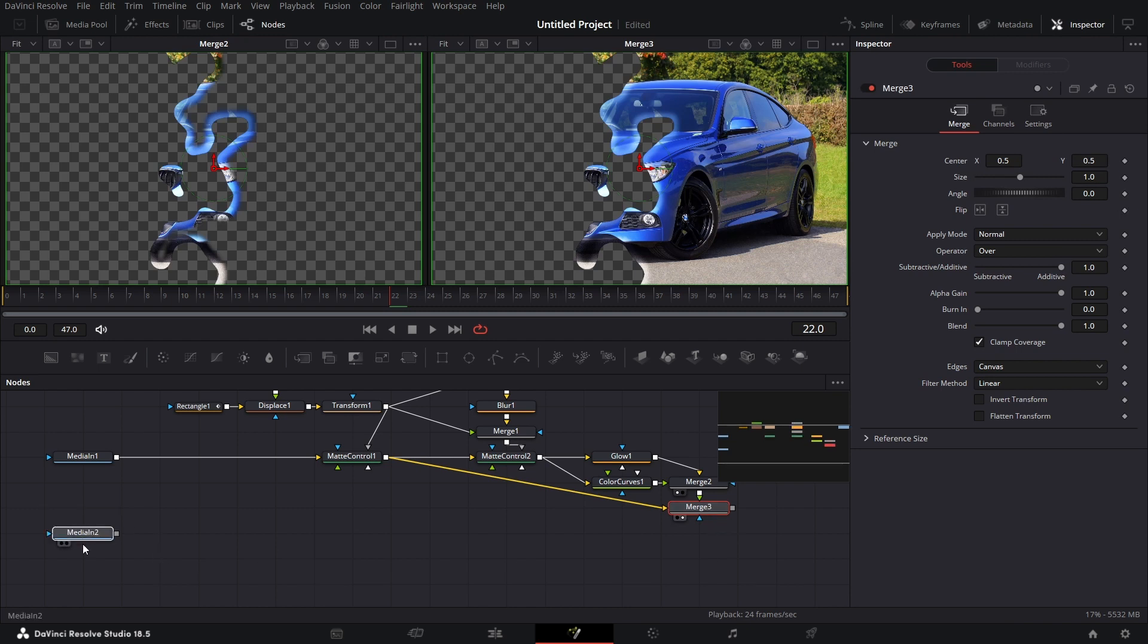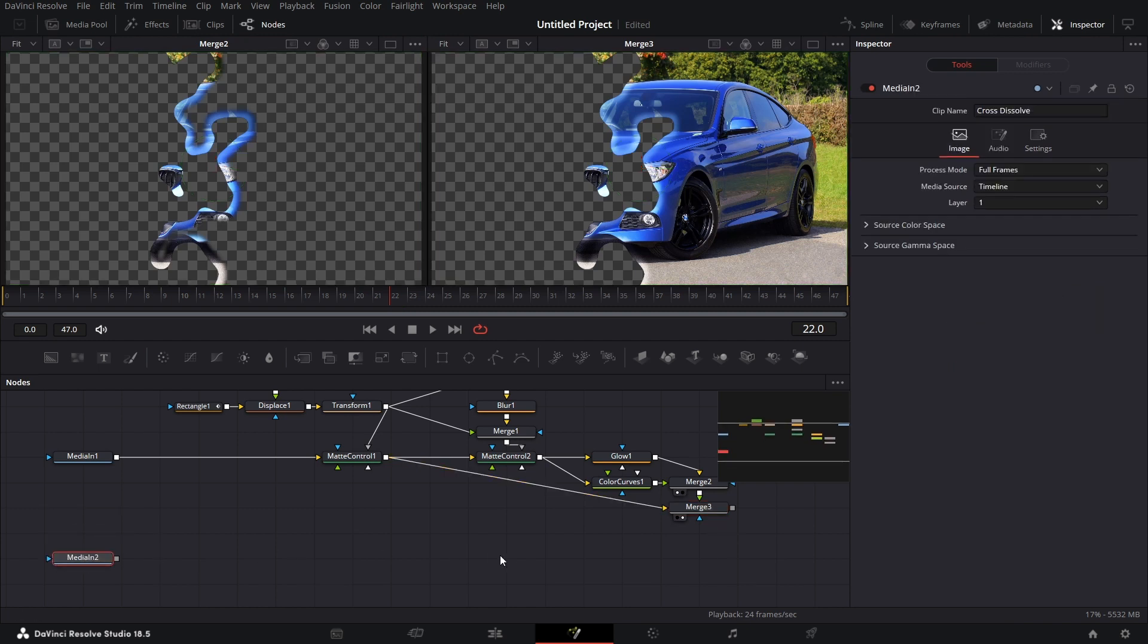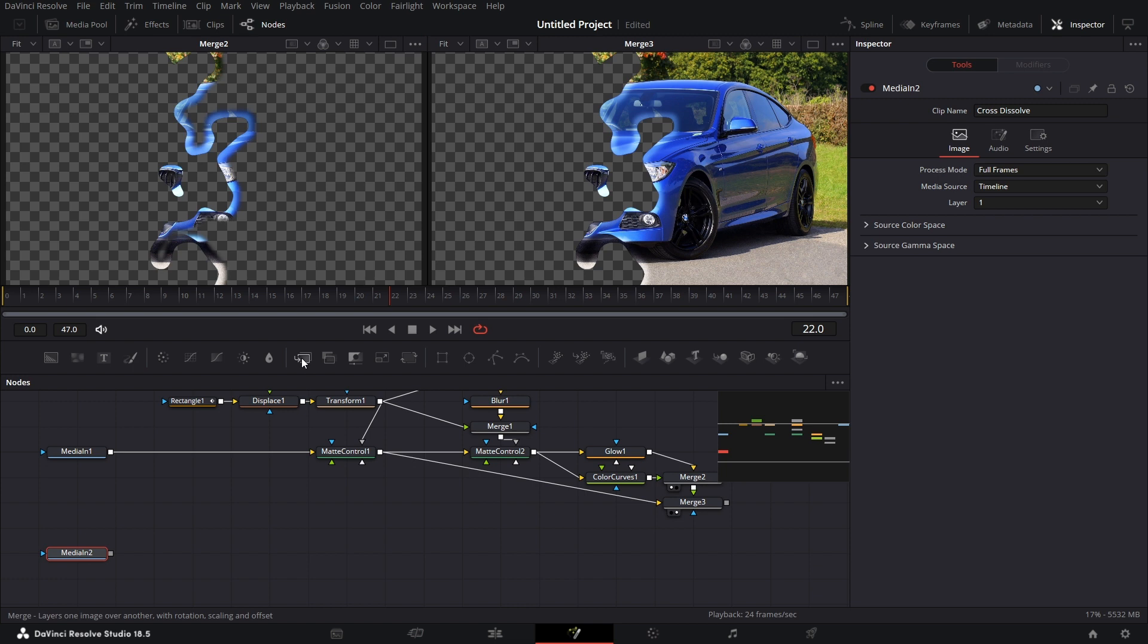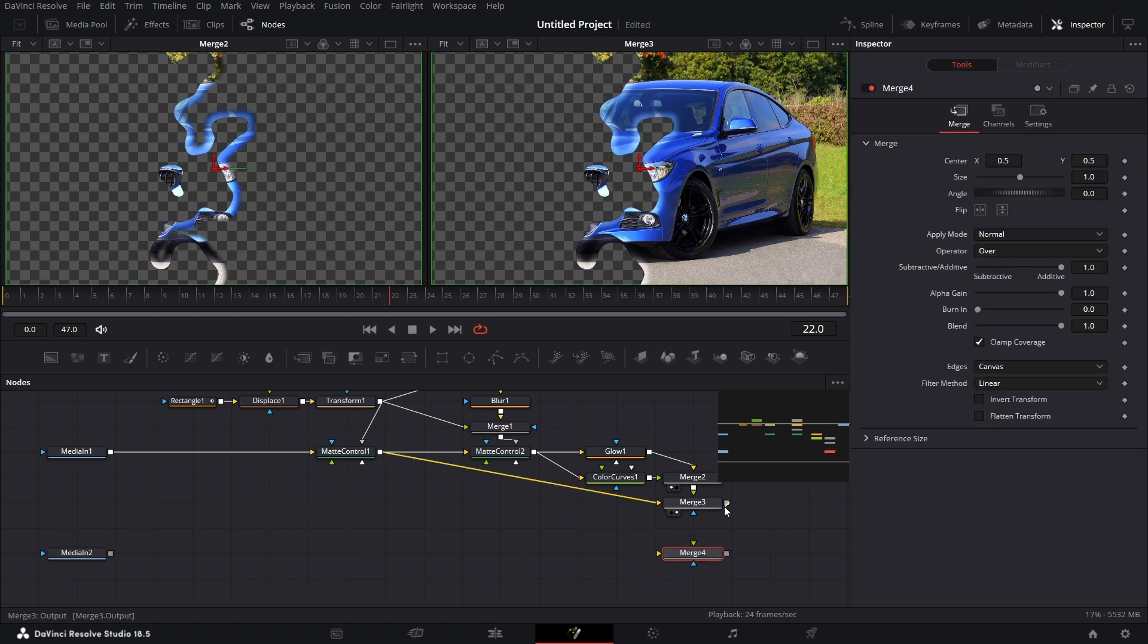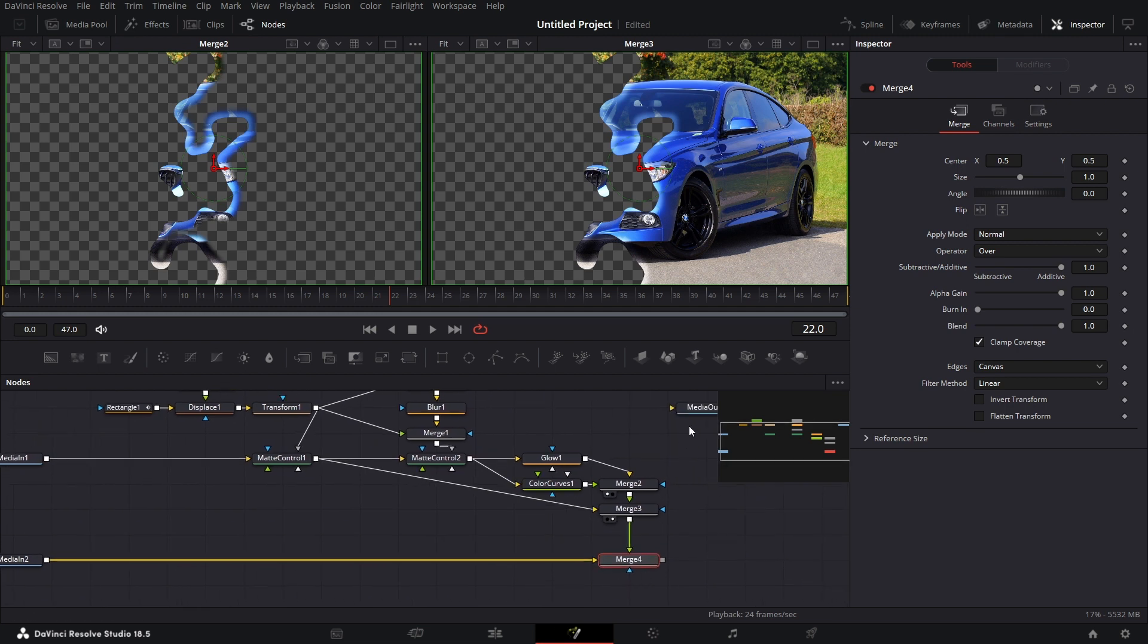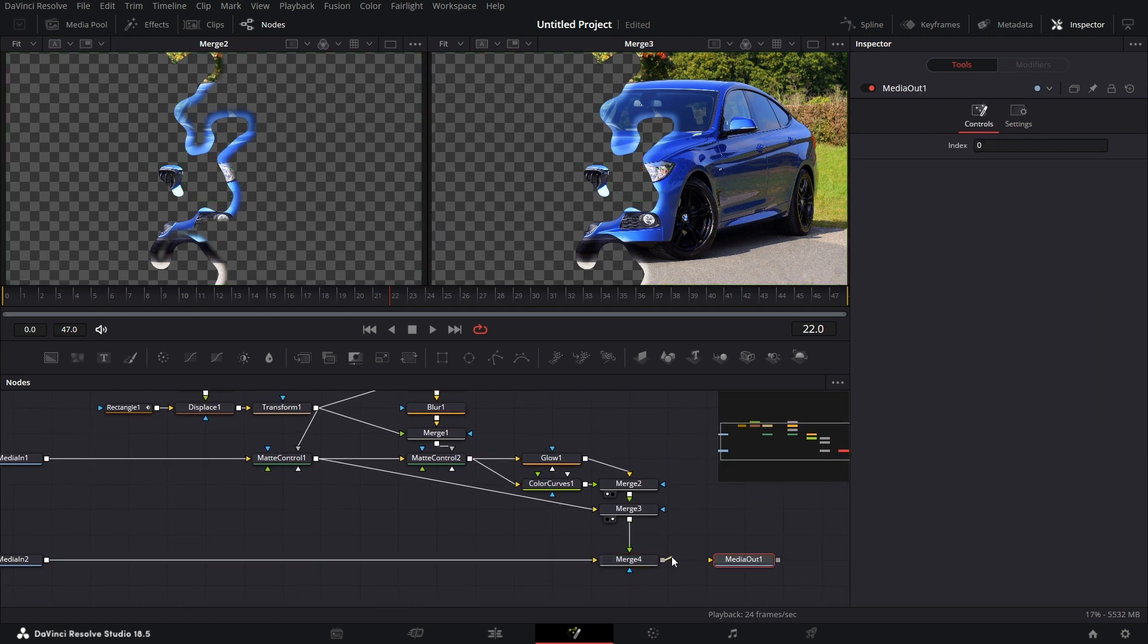Then we drag this down. Bring in a merge node. Connect this to the foreground. Connect this to the background. And then bring in a media out. Connect this to the media out.